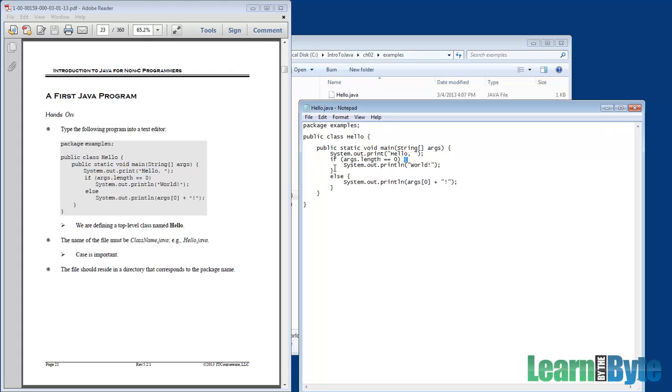I personally always put those curly braces in for my if statements, even if it's just the one line, just because it makes it easier for me to read.